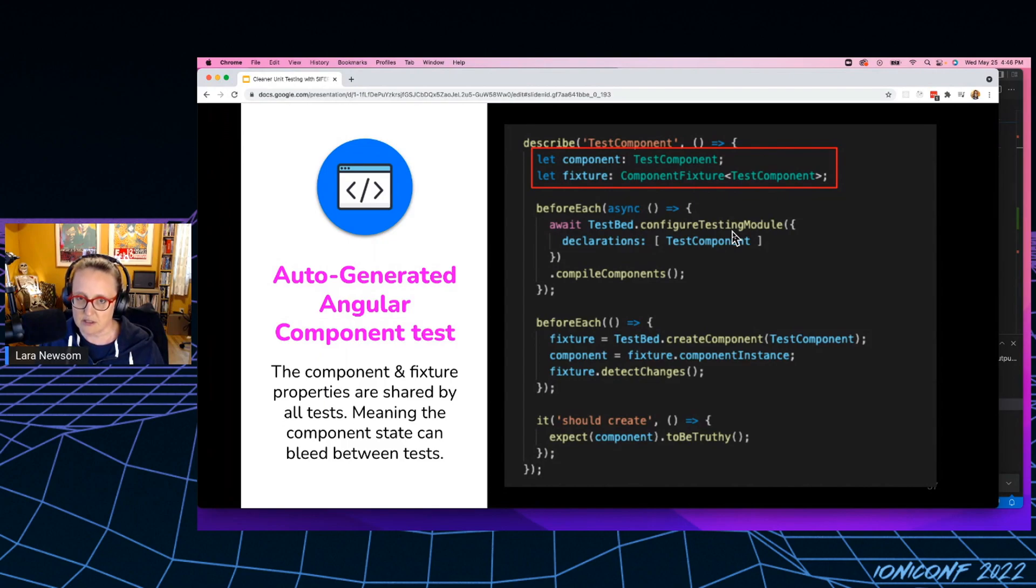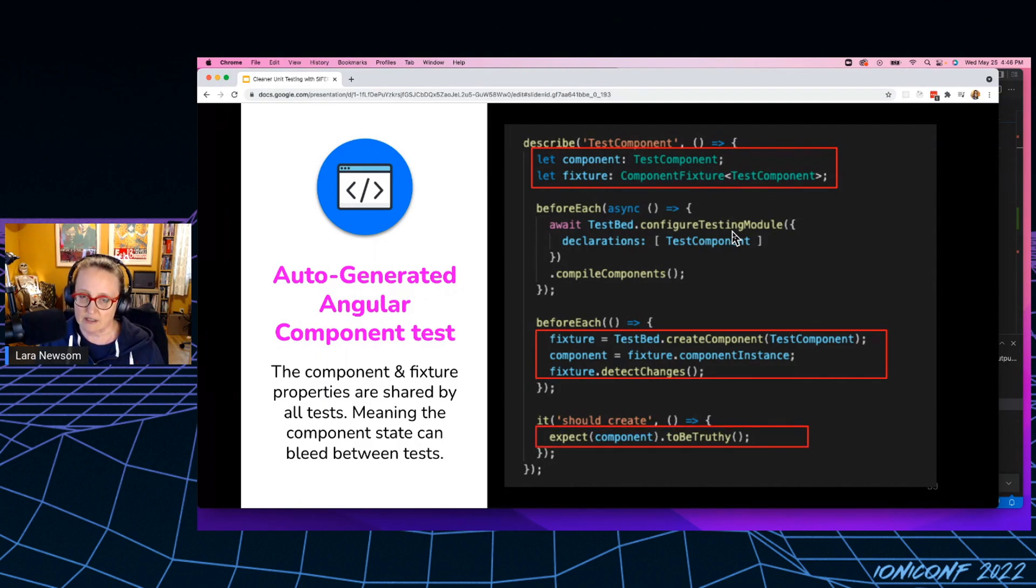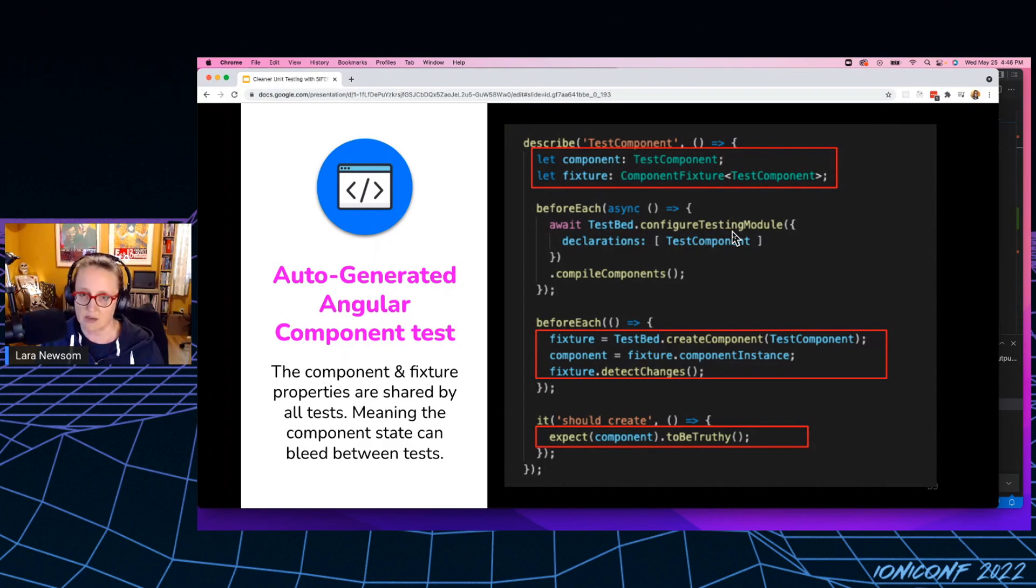Those are being referenced in the before each. And then you'll notice in our it block, our test block, we're referencing that same shared variable, right? So every single it block is going to use that same component.